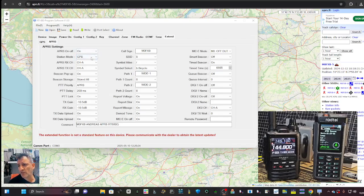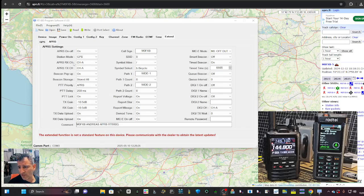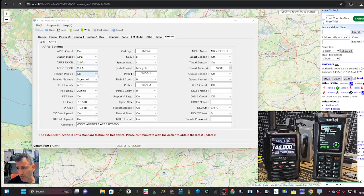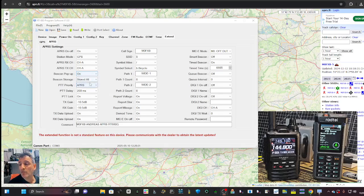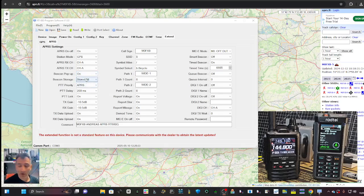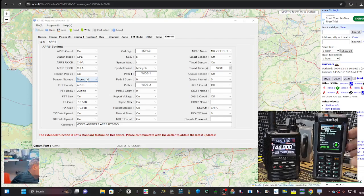So APRS is on. Station mode is GPS. I put APRS RX channel A and A. Beacon pop-up, you have to turn that up. Stored, you have to turn that on as well if you want them stored.